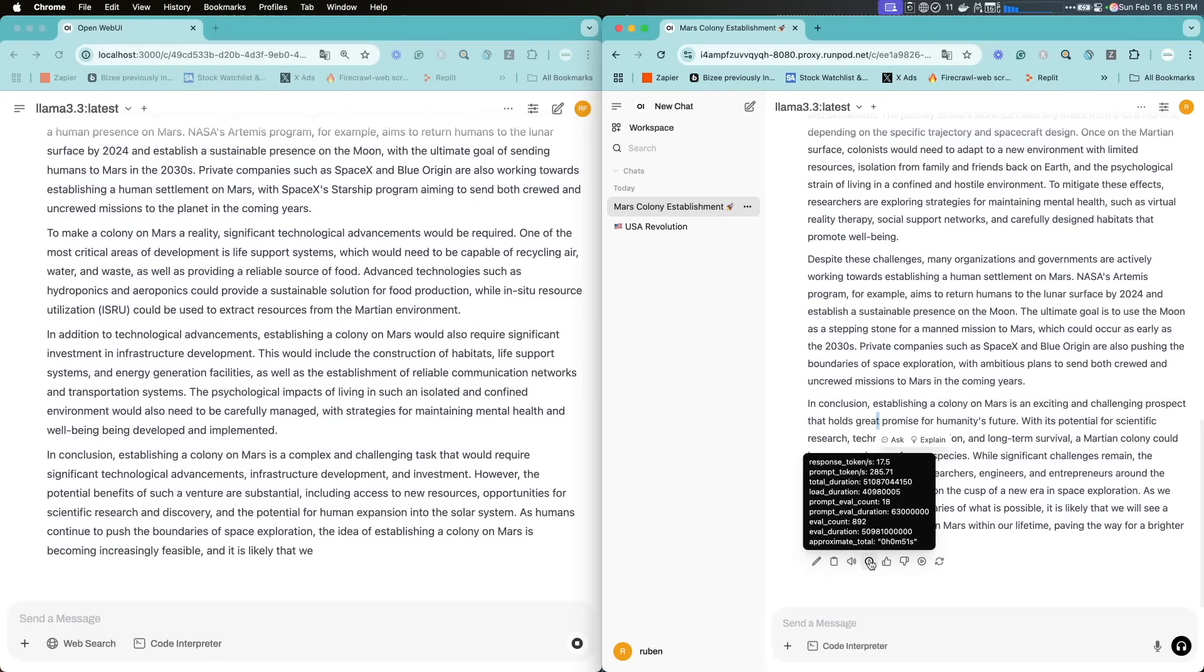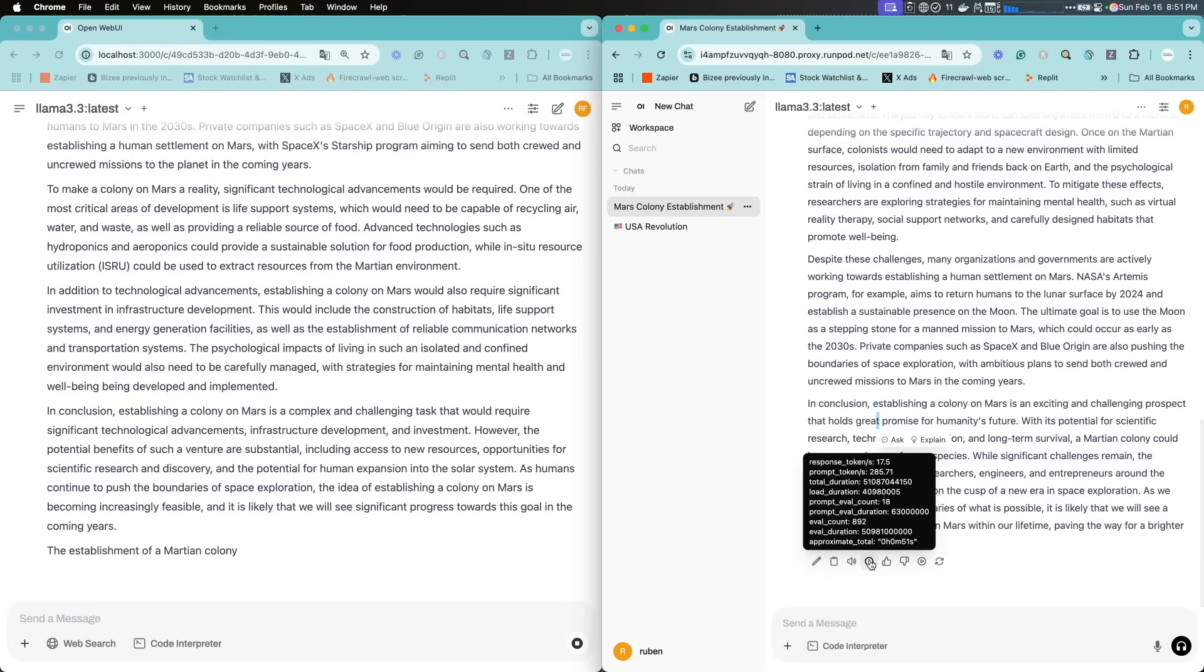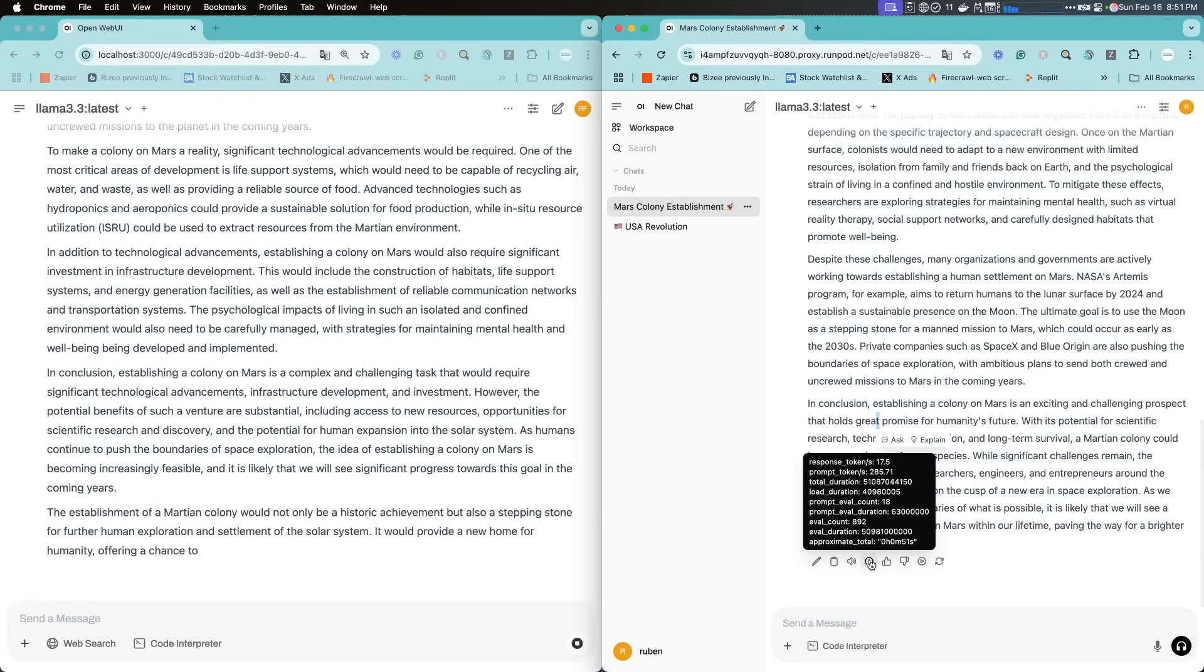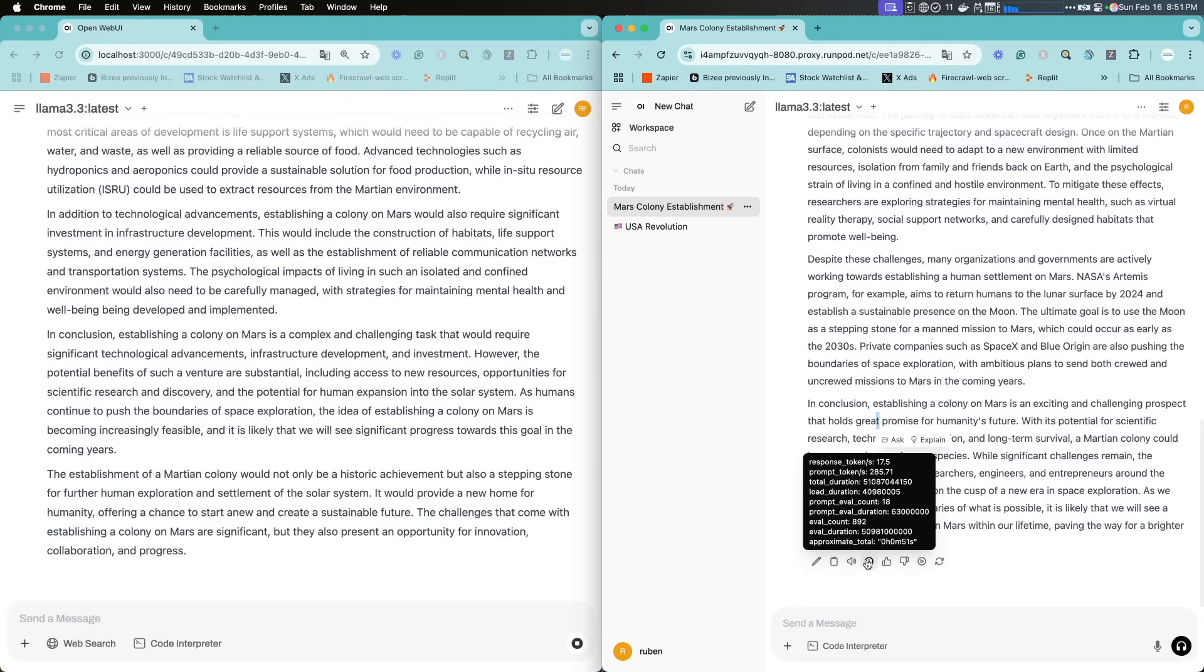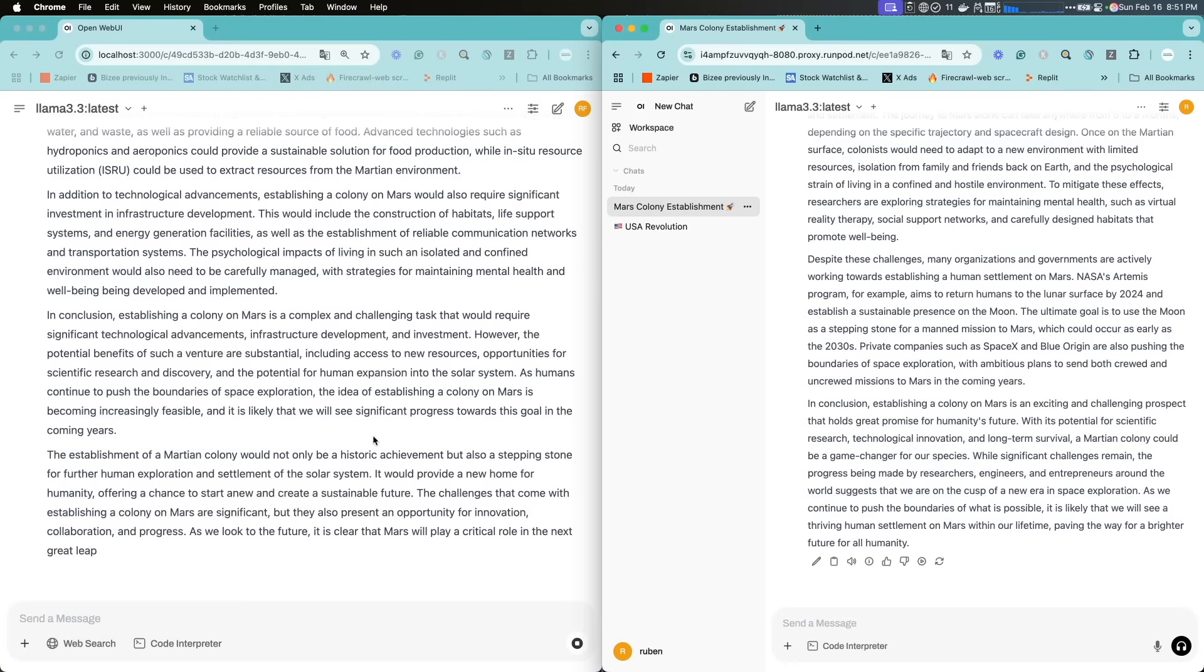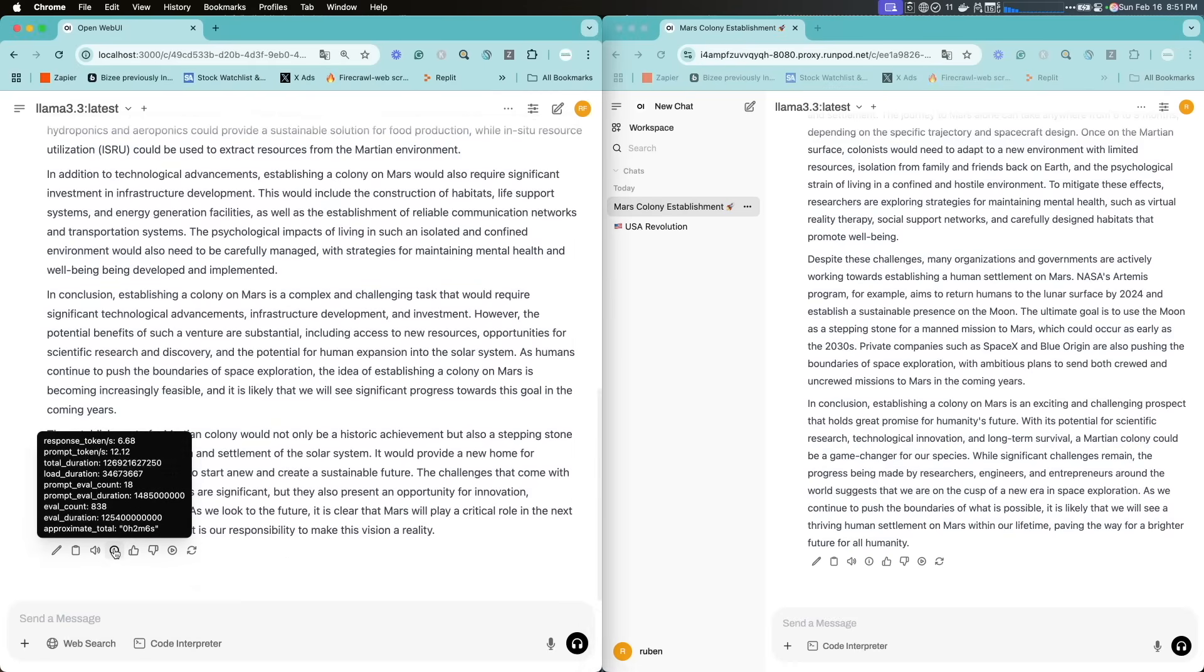But price-wise, the A6000 I think is around $7,000-$8,000 retail, and the H200, H100, we're talking about $30,000 or $30-something K, and they're very difficult to find.